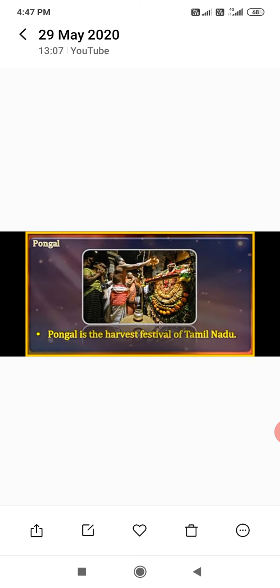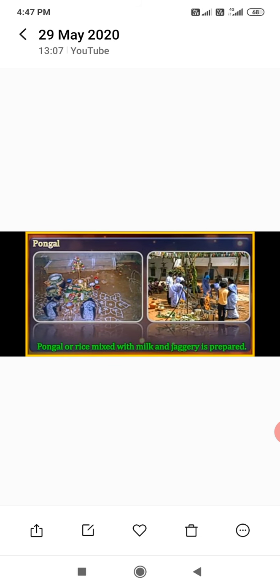Pongal is the harvest festival of Tamil Nadu. It falls in the month of January. On this day, people prepare Pongal, which is rice mixed with milk and jaggery.